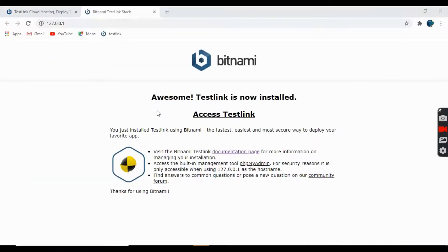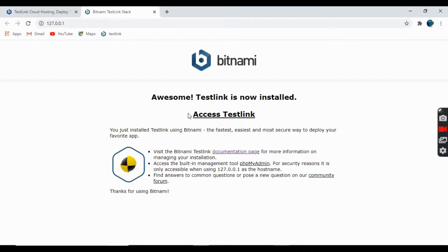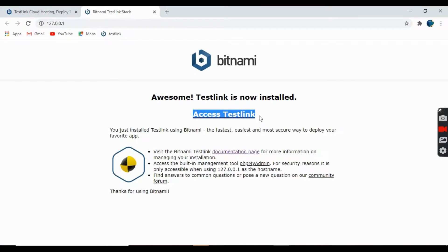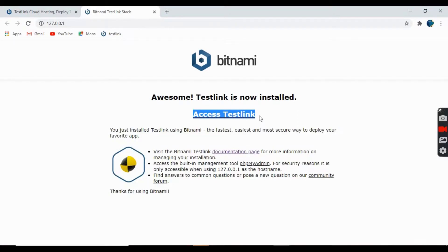It will pop up and it will say awesome, TestLink is now installed. And you can access the TestLink through this link that is given. So let's click on it.